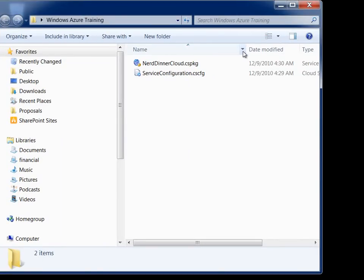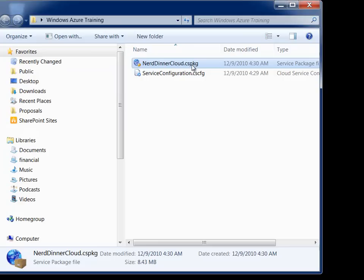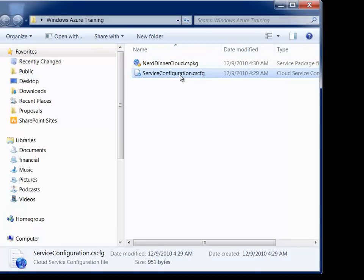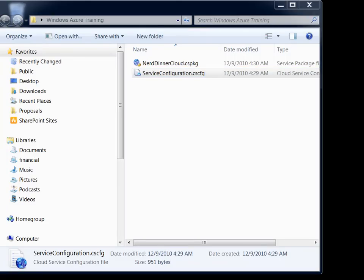So what this file contains is a CS package PKG file and a CS config file. The CS PKG is a cloud service package, and this contains a compiled version of our ASP.NET website. And the CS config file has a number of configuration settings for the environment that Windows Azure needs to know about for it to set up the VM properly.